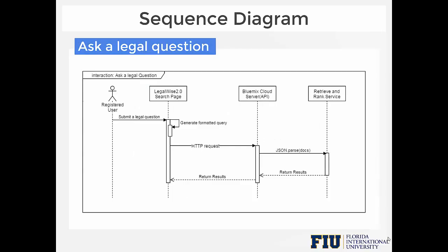Here is an example sequence diagram for the user story 'ask a legal question.' The actor is the registered user, and the precondition is that the user must be registered and logged in. The registered user submits a legal question to the LegalWise 2.0 search page. The system generates a formatted query and sends an HTTP request to the Bluemix cloud server. The server parses the query to Retrieve and Rank, and after ranking, Retrieve and Rank returns the results back.